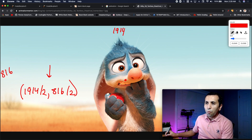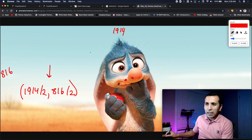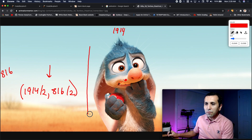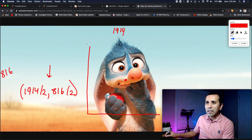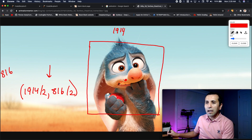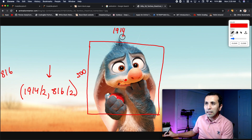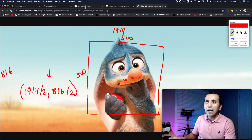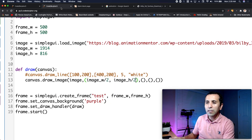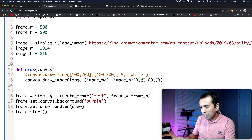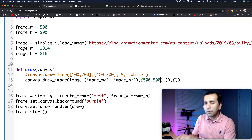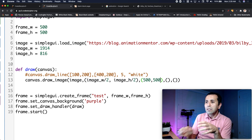Parameter two — the crop size around that center point. Since my frame is 500 by 500, I want to take a 500 by 500 slice from the image. So the second argument is `(500, 500)`.